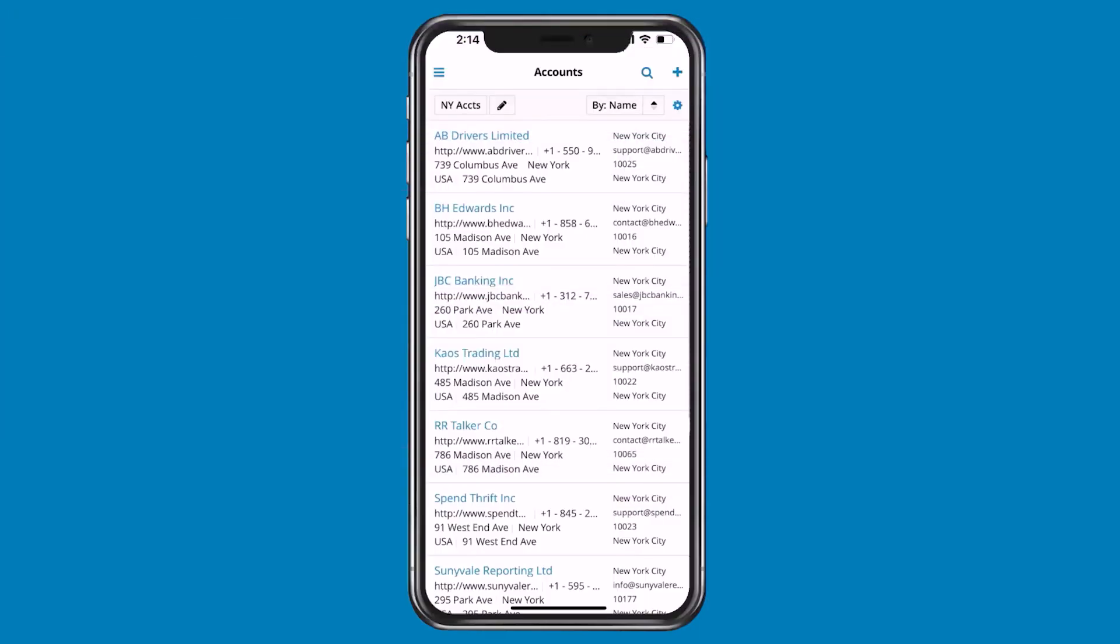The Sugar's CRM mobile app enables access to your Sugar Cloud or on-site Sugar instance from your mobile device, so you can interact with your data, manage daily activities, initiate phone calls, send SMS and emails, map record addresses, generate documents, and more.